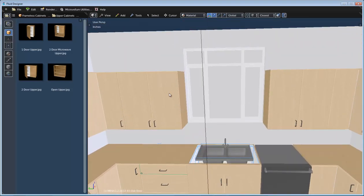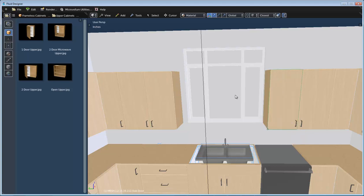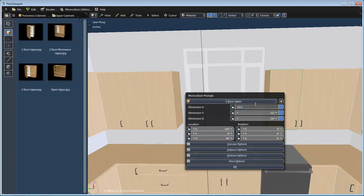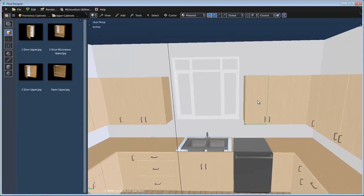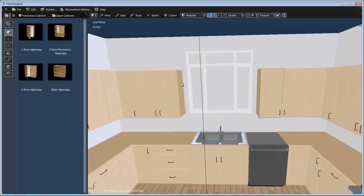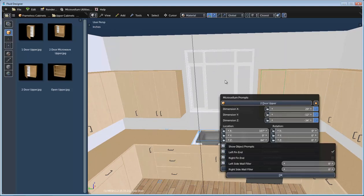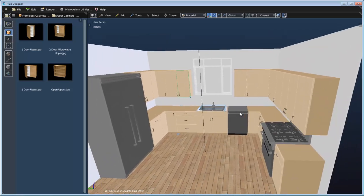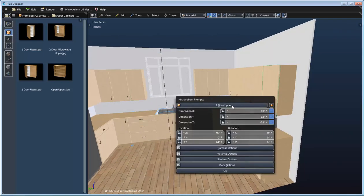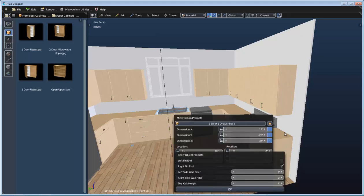Now let's modify these upper cabinets so they aren't right against the window. I'll select the first upper cabinet, right-click, and deduct three inches from the X dimension. I'll do the same on the second one — select it, change the X dimension minus three, then use the arrow key to bump it to the right. I'll also turn on finished ends: right-click on the left cabinet, go to carcass options, and turn on a left finished end; then right-click the right cabinet and turn on a right finished end.